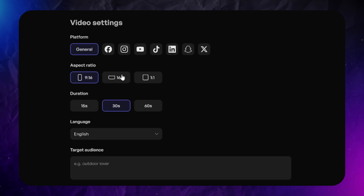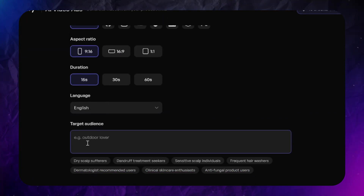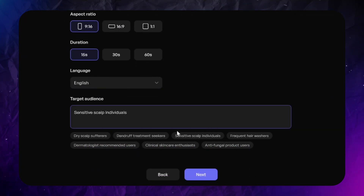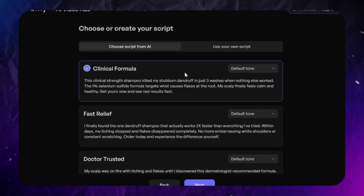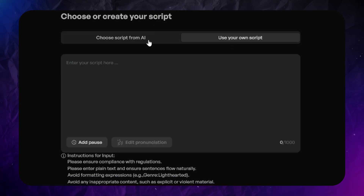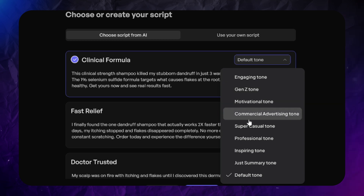Here you can select target platforms, aspect ratio, duration up to 60 seconds, a wide range of available languages, and target audience. There will be some generated options based on the product description to help Creatify understand which advantages of the product should be highlighted. The generated script is divided into small chapters. If you have your own script you can add it here. You can select tone of voice for each chapter — super casual, motivating, Gen Z tone, and more.